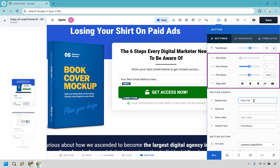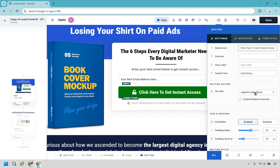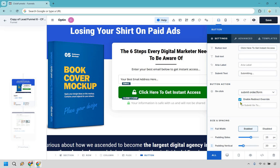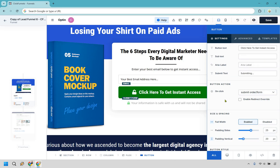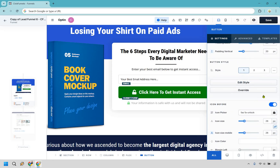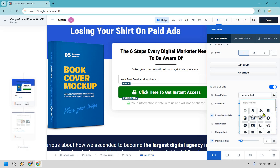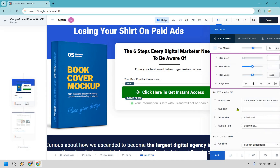Now we can click on the button. I'm going to change it to 'click here to get instant access.' On click, it says submit order form, which is going to be perfectly fine. If for some odd reason you ever wanted to redirect them to a different page and not a thank you page, you would just go here and send them to a different URL. There are some other options — like if you're not generating leads, this can open a pop-up or mark complete. Since we are getting an email, we do want to submit the order form. I'm going to remove the lock icon and maybe use an arrow — I think that looks a little bit better.